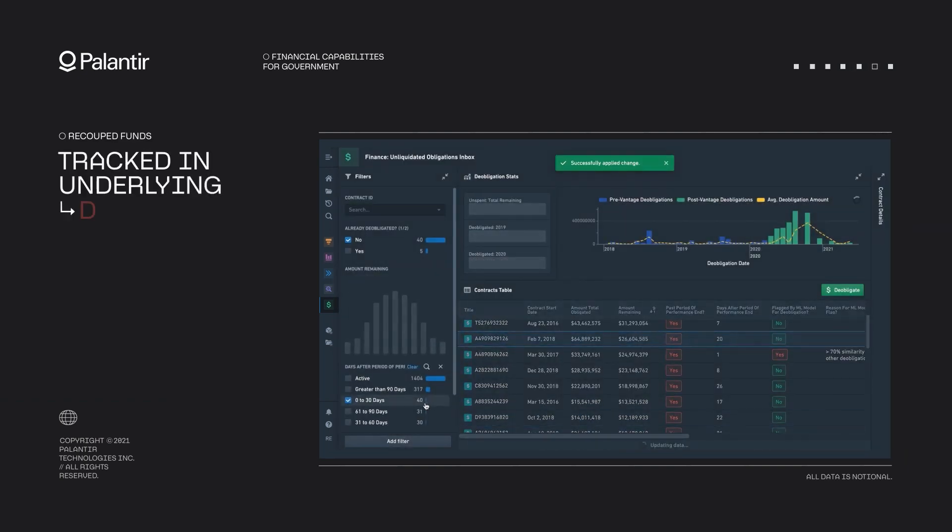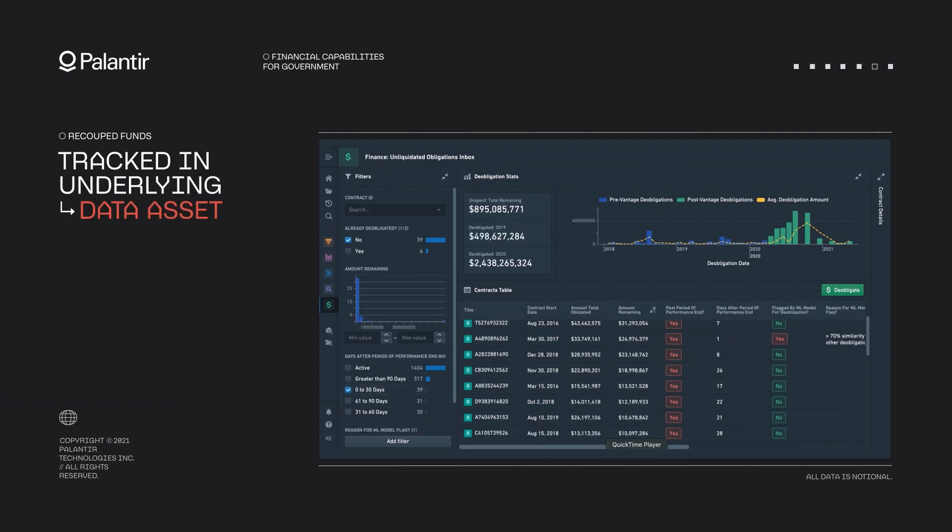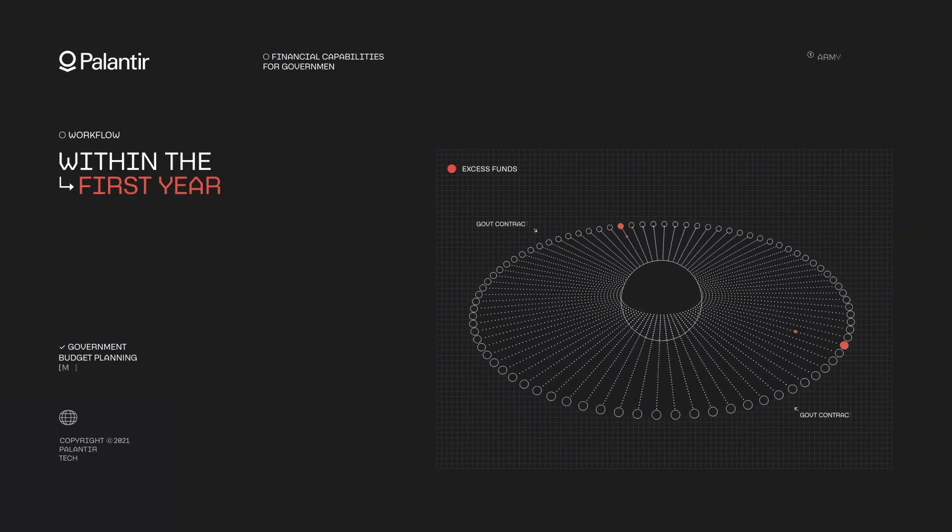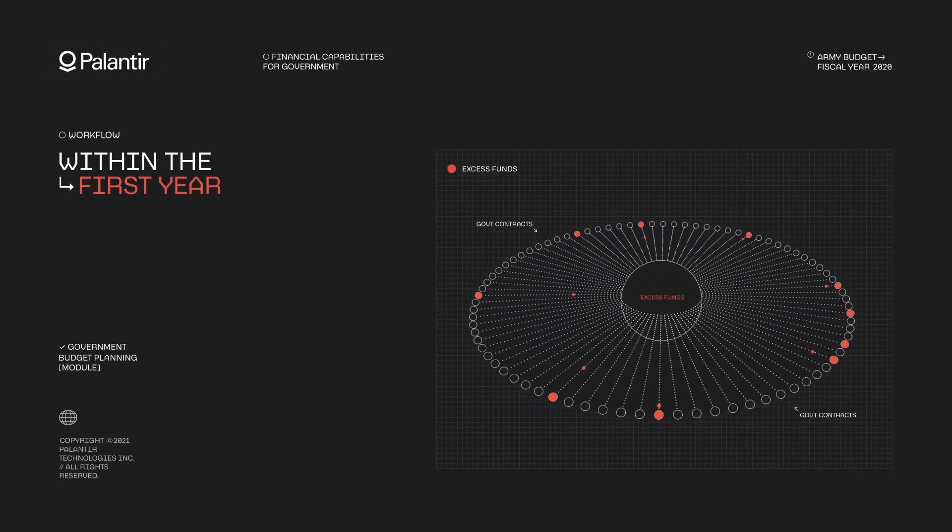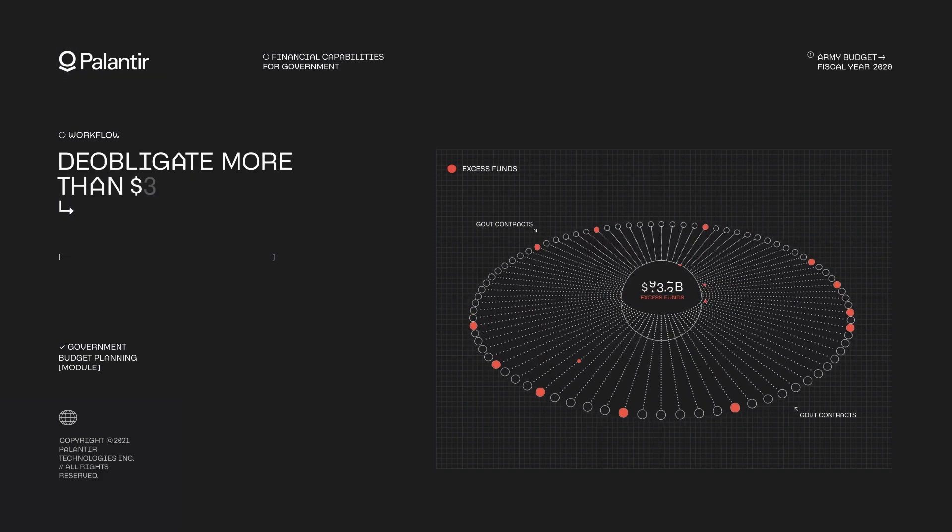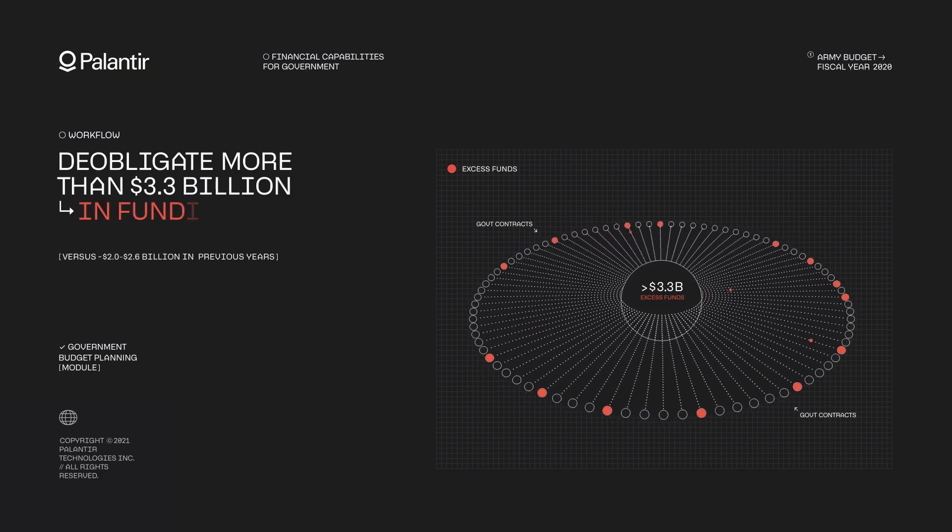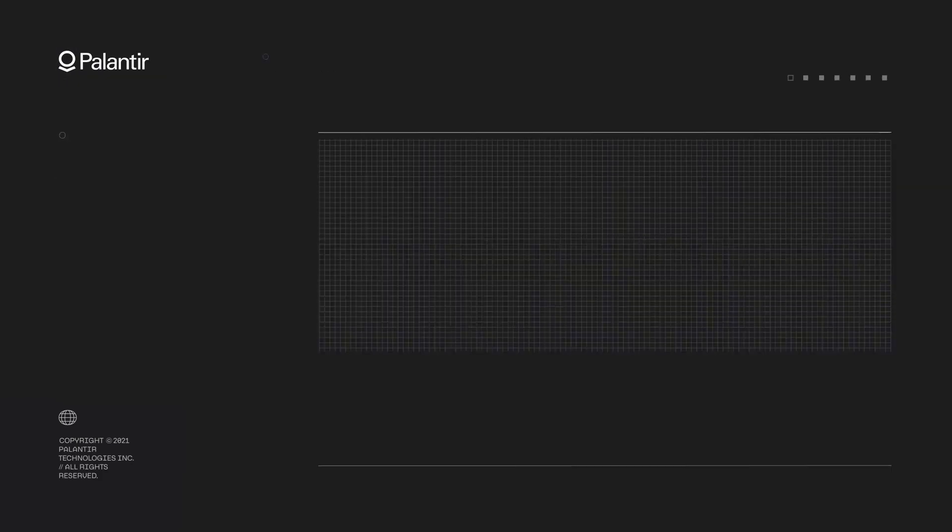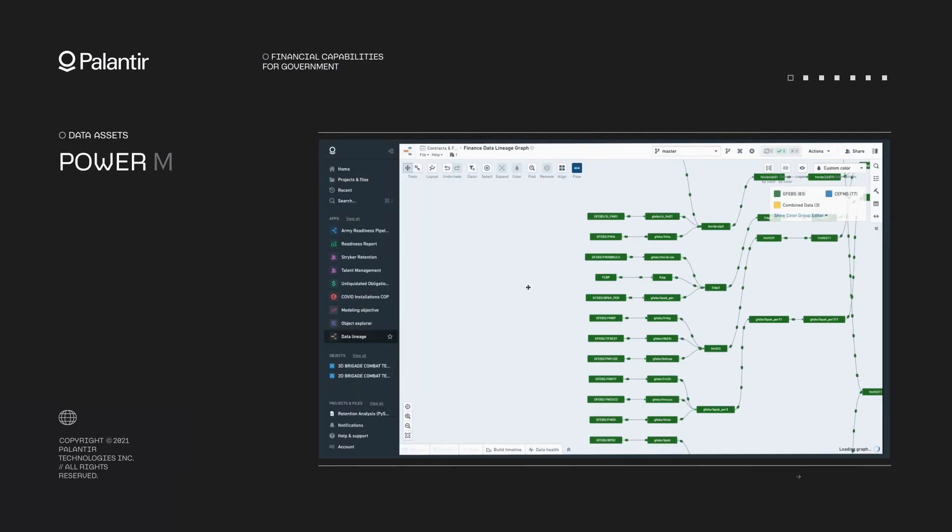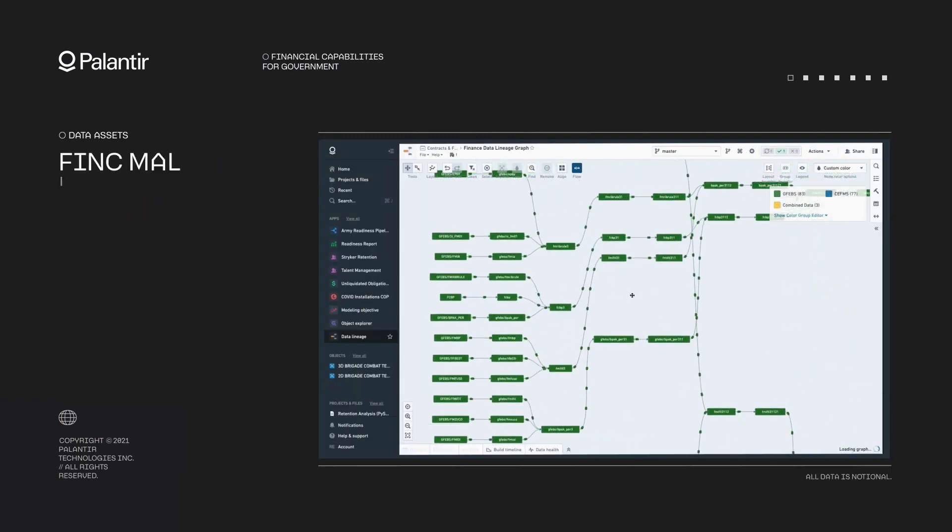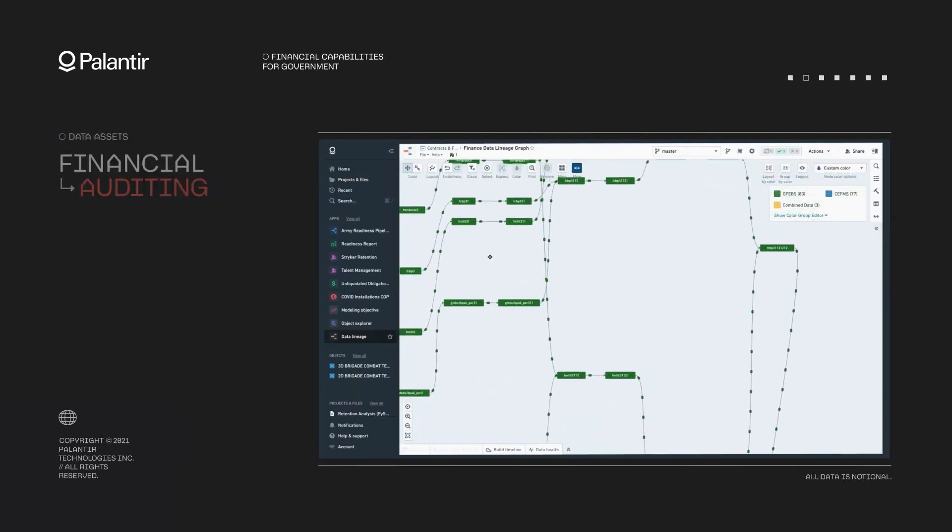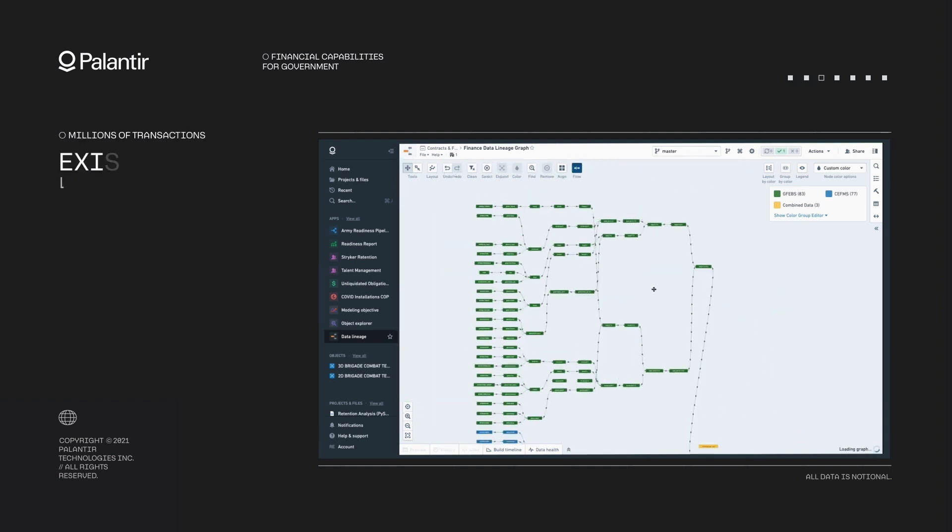In a world where data is growing exponentially, having the right tools to manage and leverage it is crucial. Palantir's ontology offers a powerful solution to navigate this complexity. By turning data into actionable insights, fostering collaboration and driving innovation, the ontology positions organizations for success in the digital age.